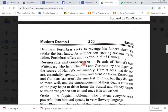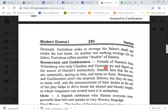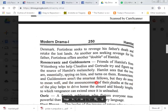Rosencrantz and Guildenstern, friends of Hamlet from Wittenberg who help Claudius and Gertrude try to figure out the source of Hamlet's melancholy. Hamlet sees that the two are essentially spying on him and turns on them. Rosencrantz and Guildenstern are not the smartest fellows, but they do seem to mean well, and the announcement of their deaths at the end of the play helps to drive home the absurd and bloody lengths to which revenge can extend once it is unleashed.